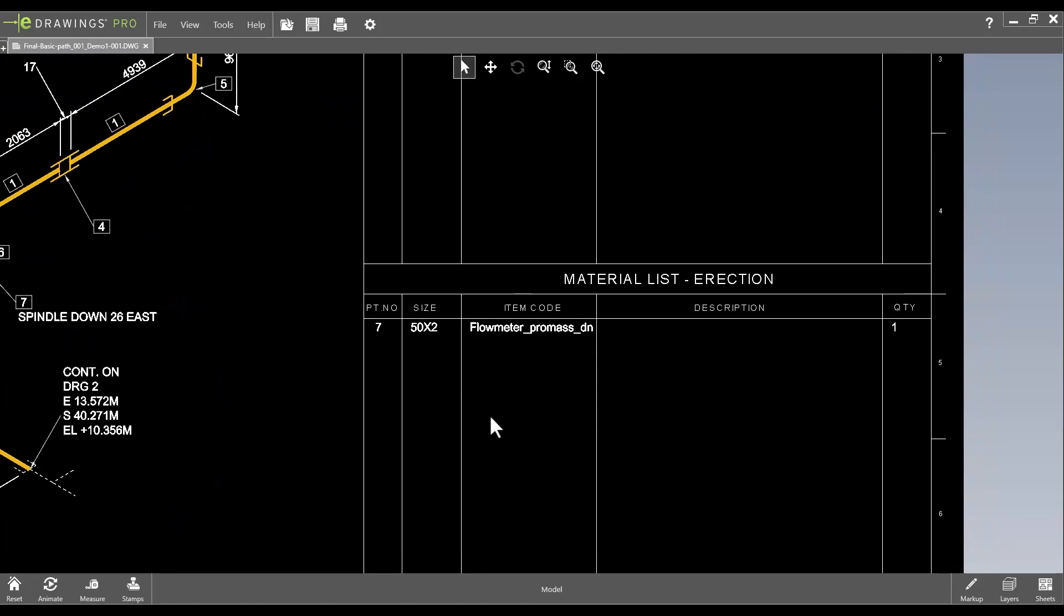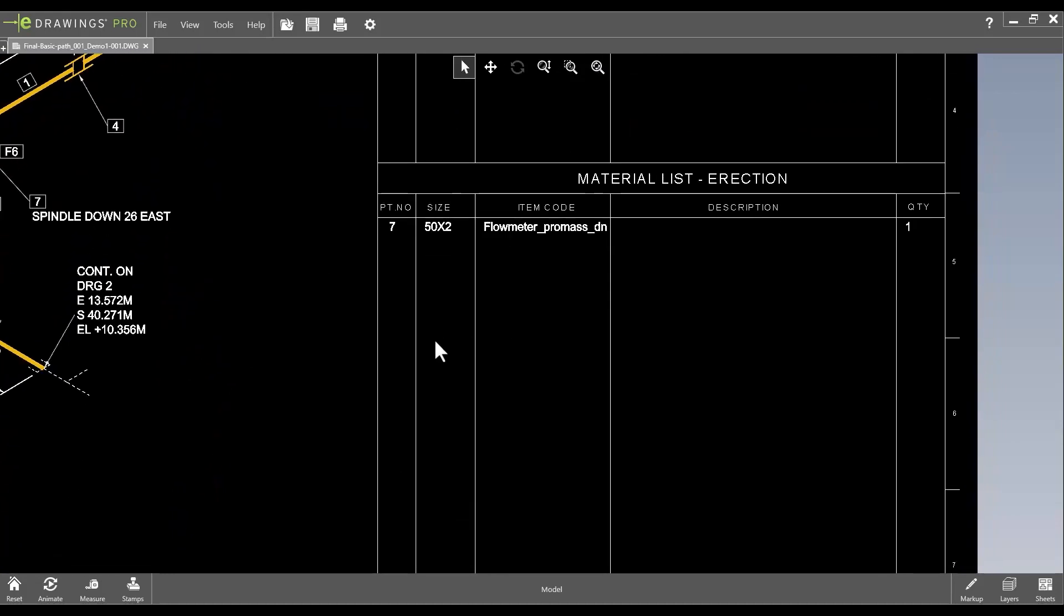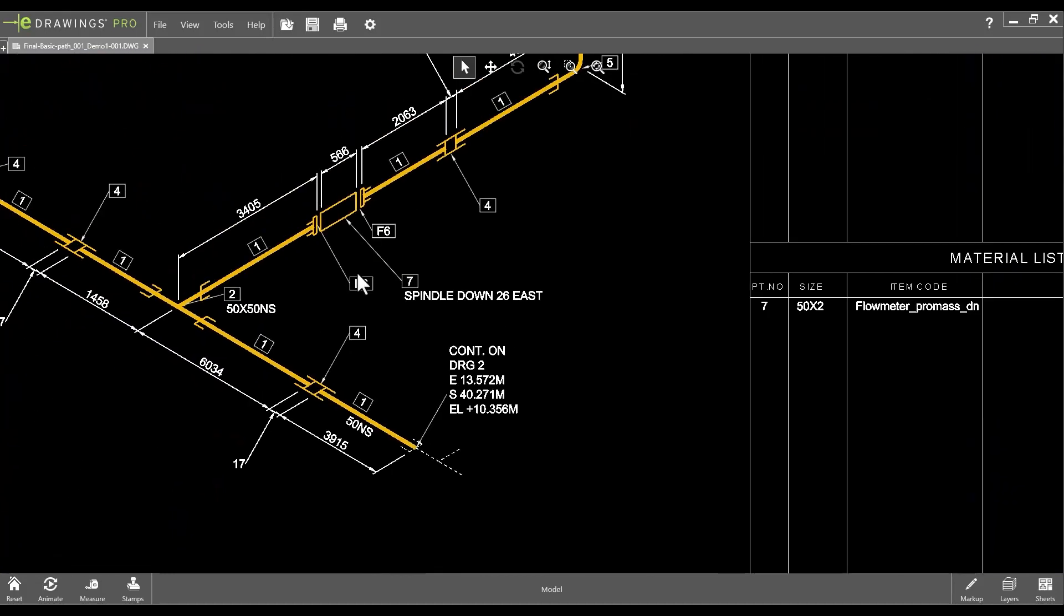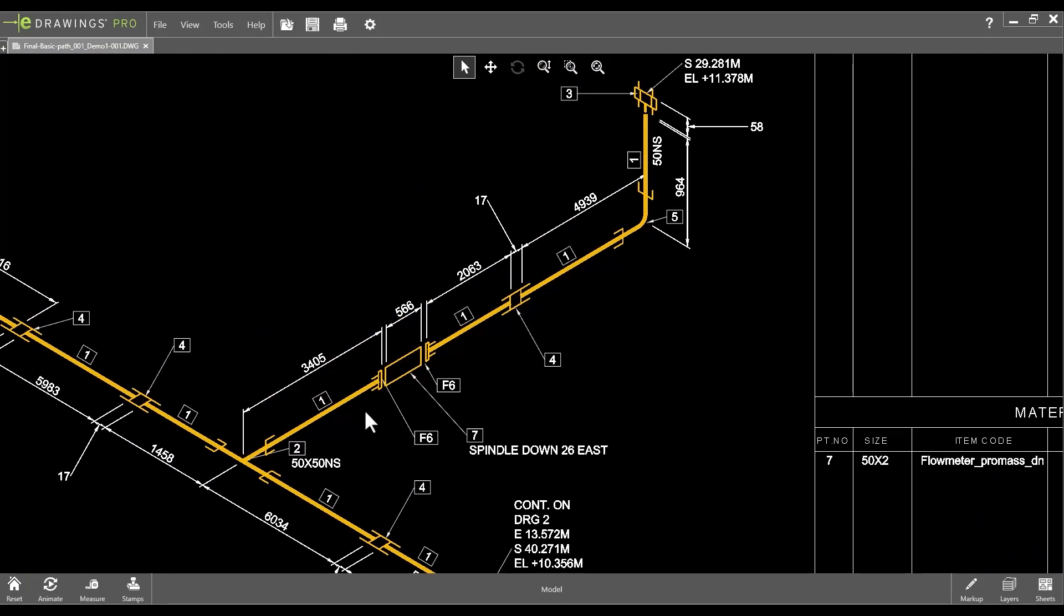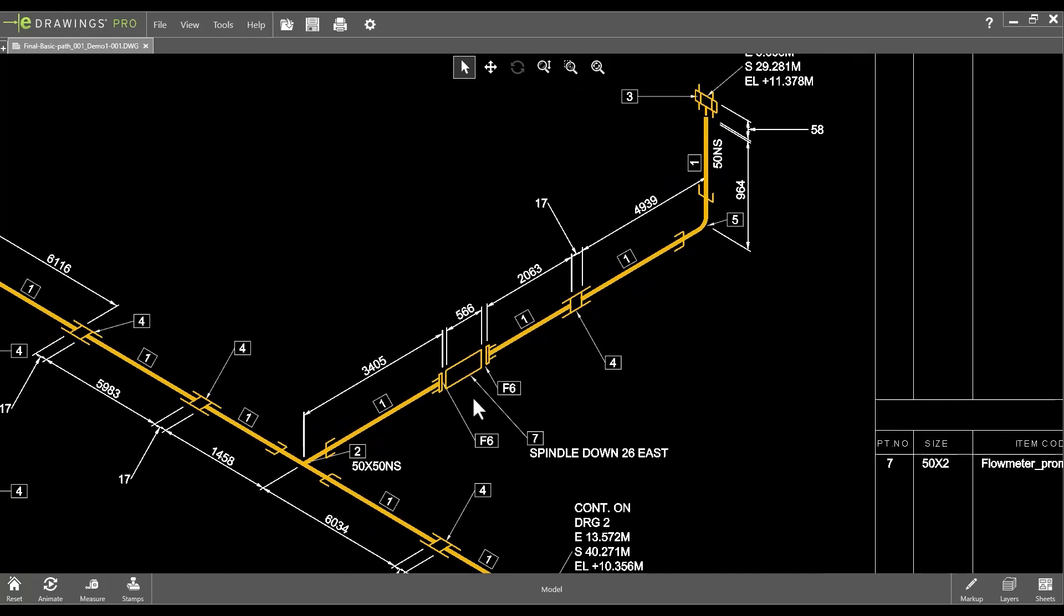Of course, the isometric drawing templates can be individually configured according to customer-specific requirements.